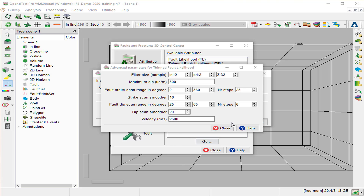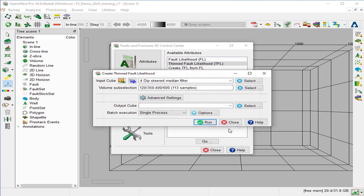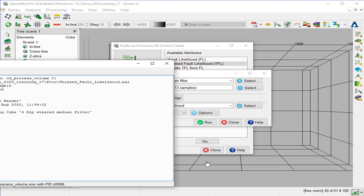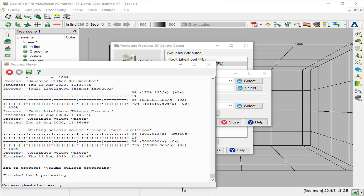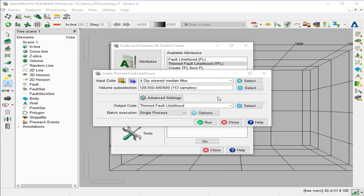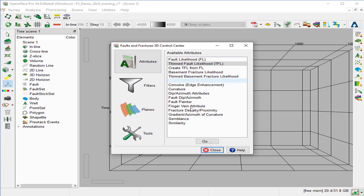Keep the default parameters and close. We specify an output cube name, calling it thin fault likelihood, and run. The process is finished. We can close the progress viewer window and the TFL as well.